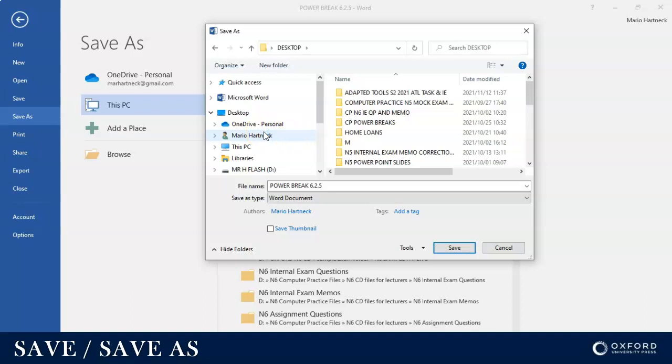My advice is if you are at college, always save your documents in your student network drive or save it on a flash drive. If you're a little bit more advanced, activate your OneDrive or even Google Drive and save your documents there. That way it doesn't matter where you find yourself, you will always have your documents with you. You can just access it if you have internet access.